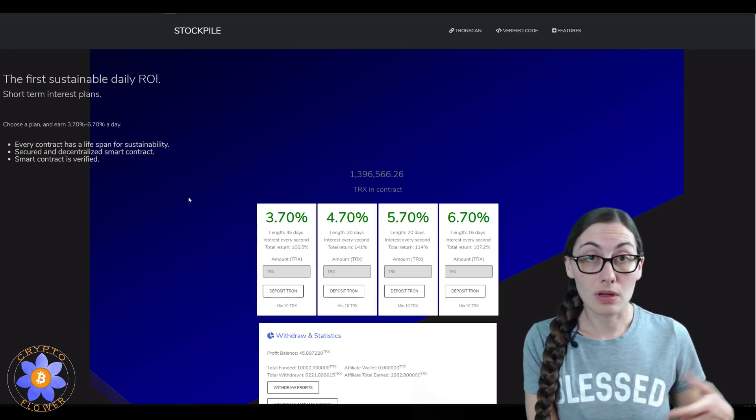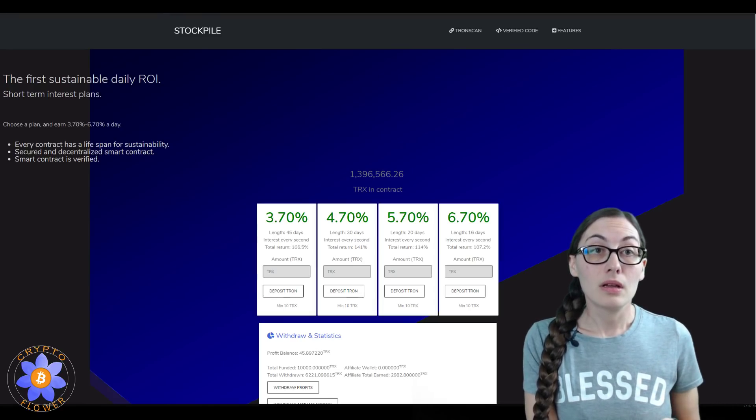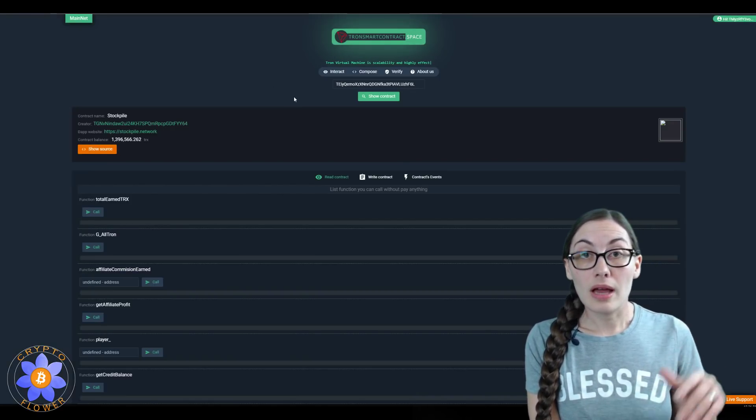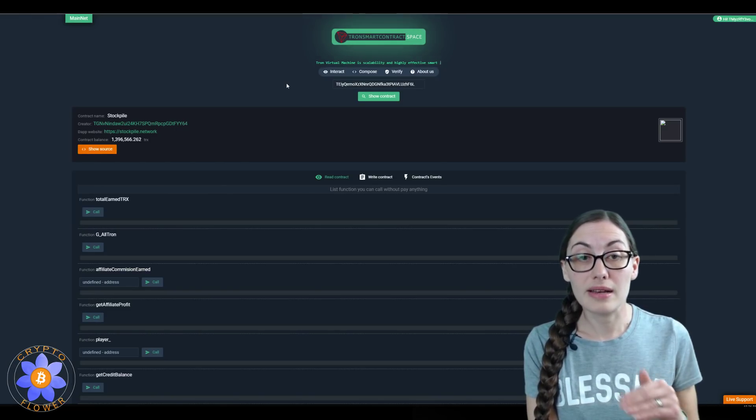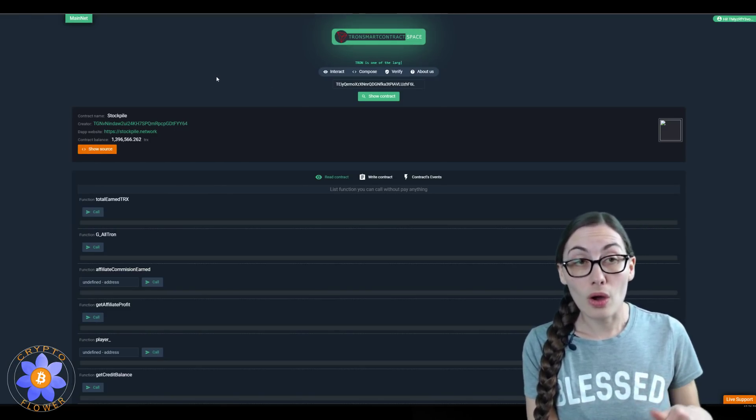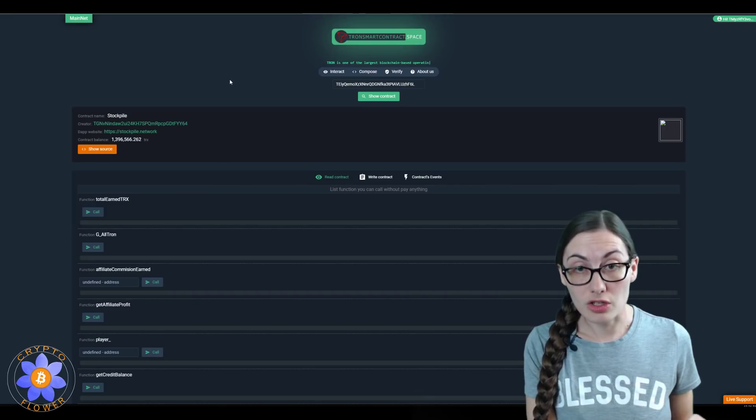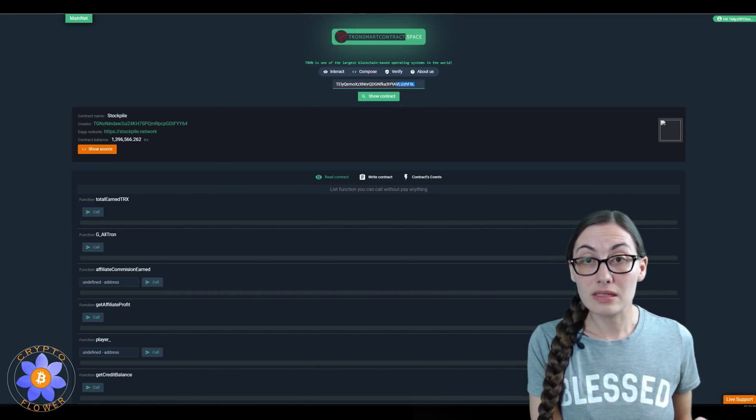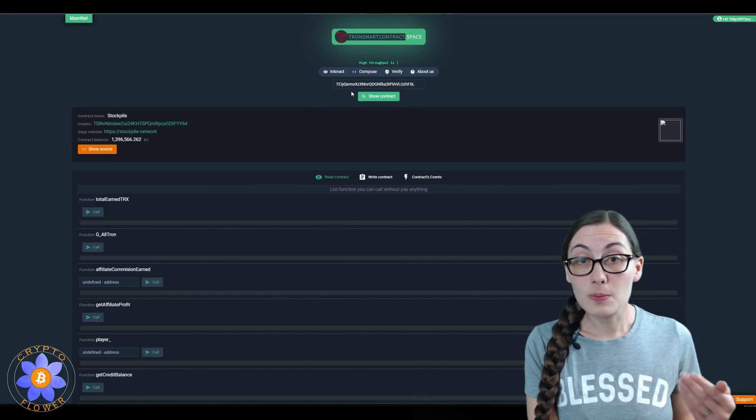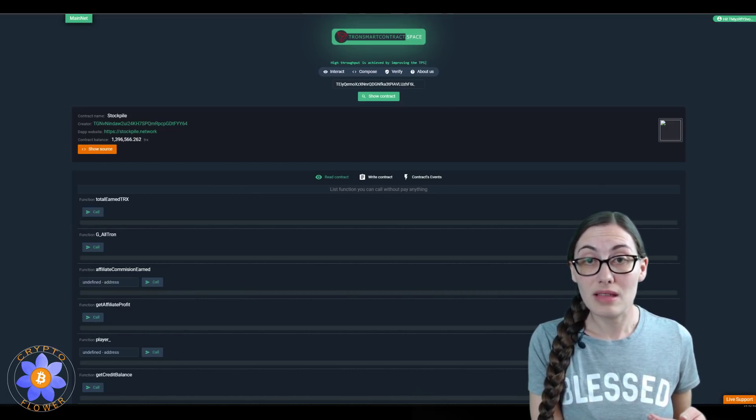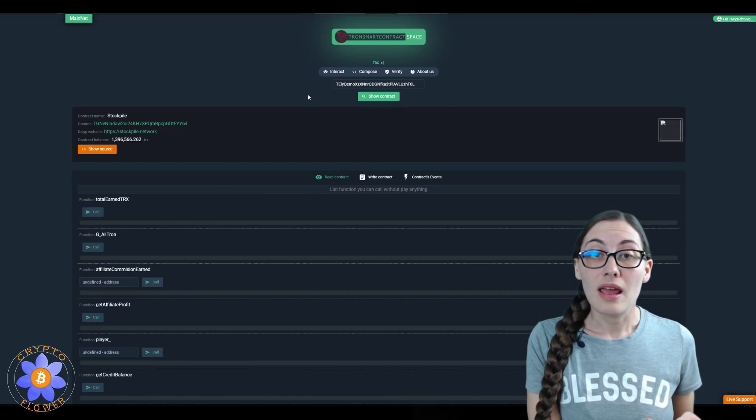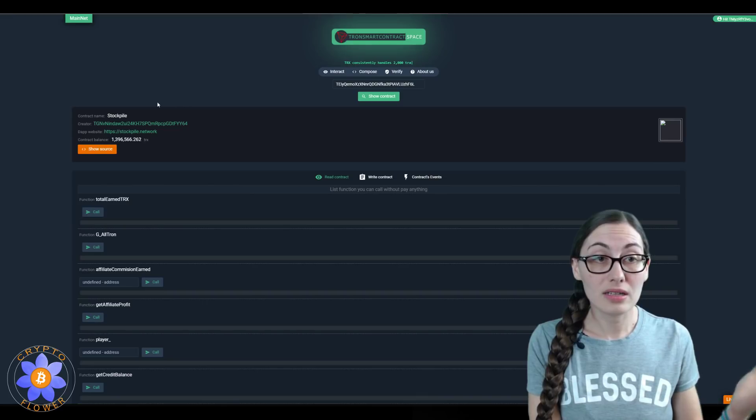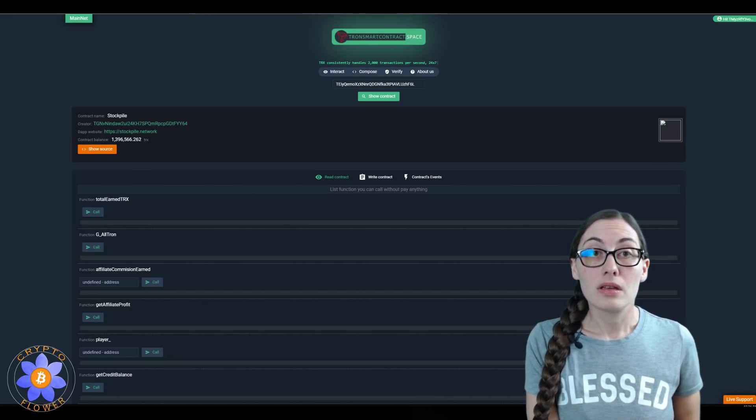Tronsmartcontract.space is where you go to interact with the contract. This is the contract address right here. I just put that into this search box—that's a searchable box here—and click 'show contract,' and here it came up, Stockpile.